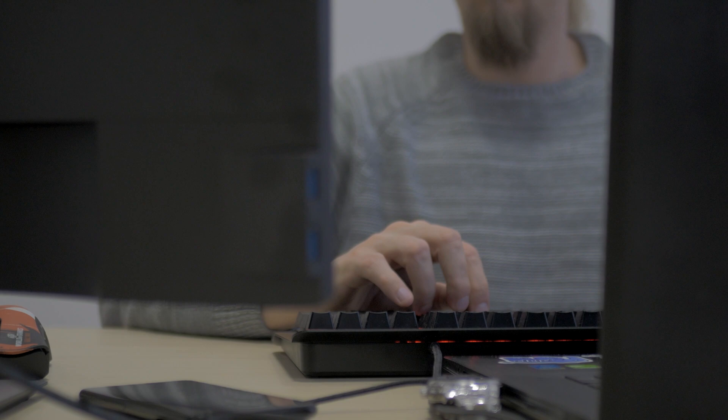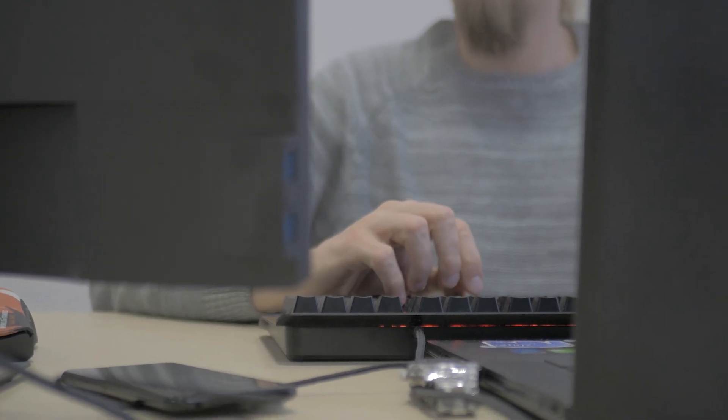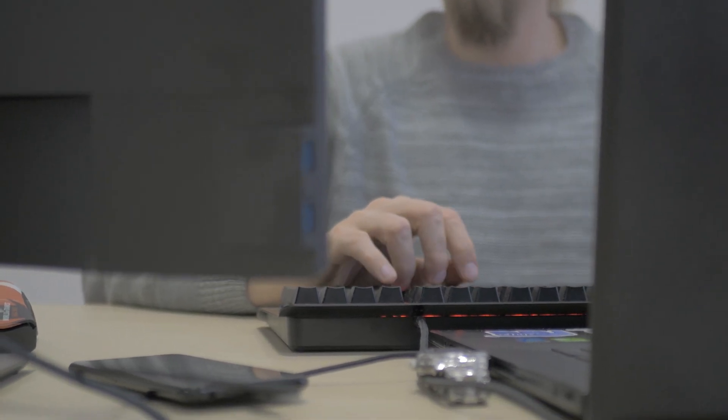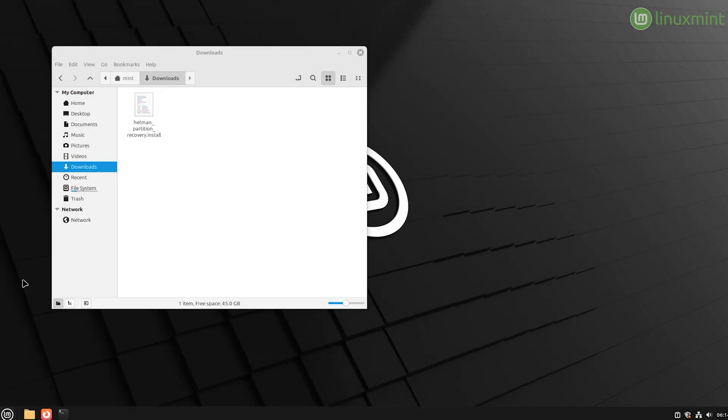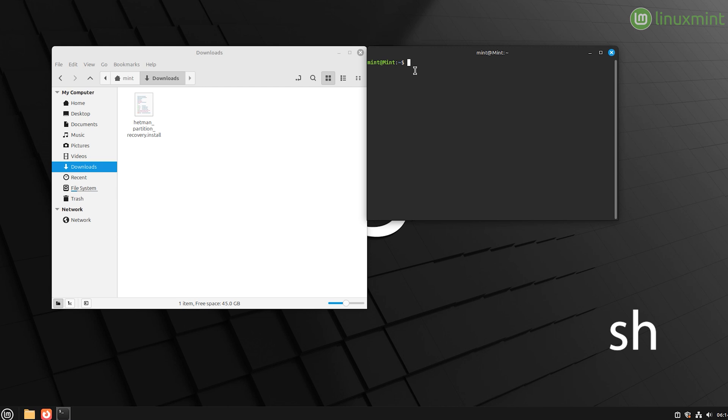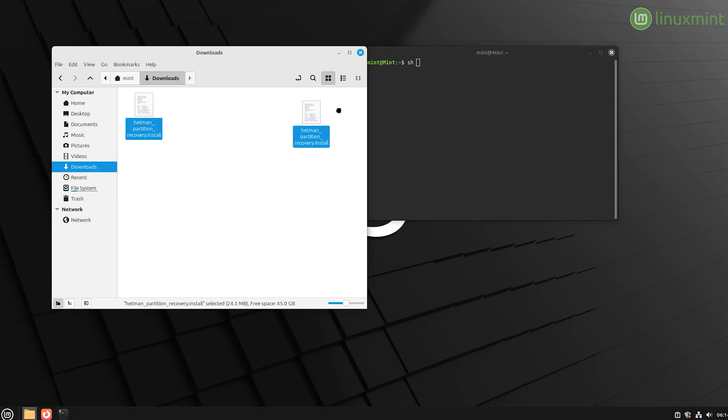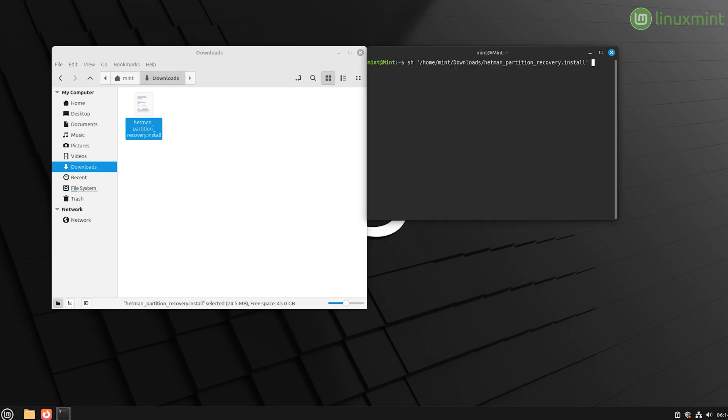There are two methods to install the recovery tool, from the file manager and with the terminal. The easiest way is to use the terminal. Here is how you do it. For example, on Linux Mint. Start the terminal and type sh. After that, go to the folder containing the downloaded installer file and drag it to the terminal.